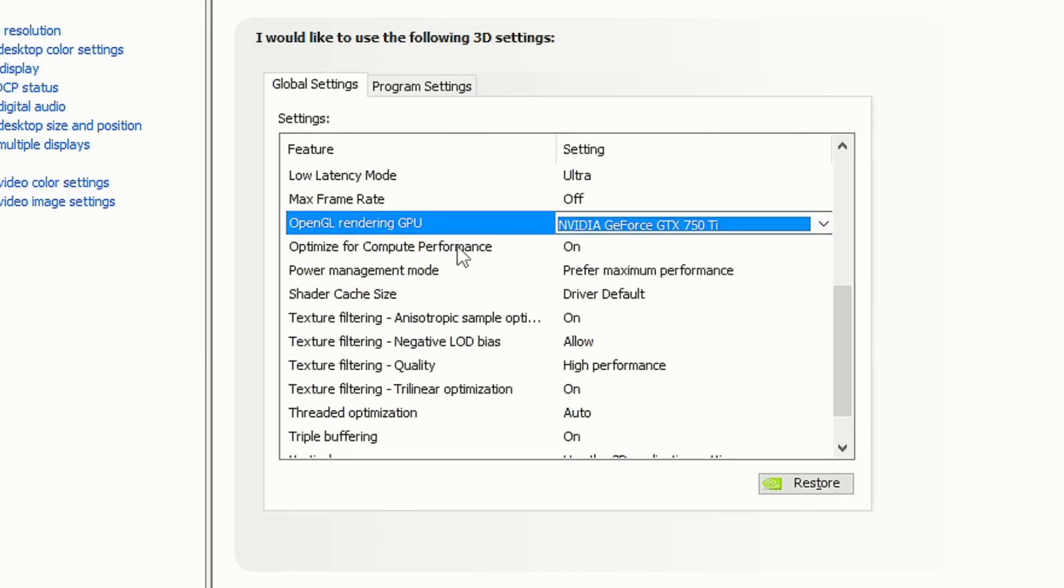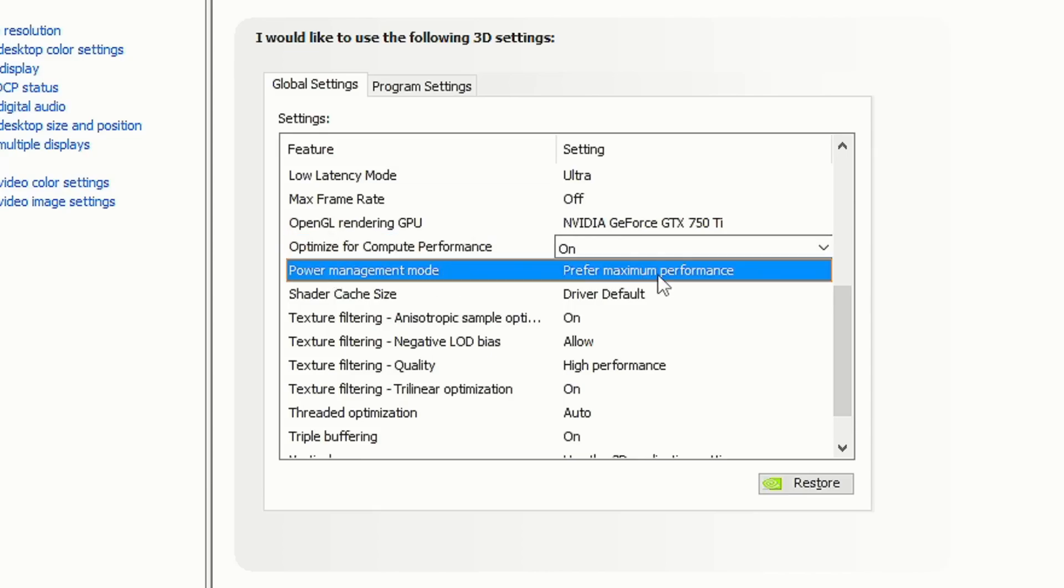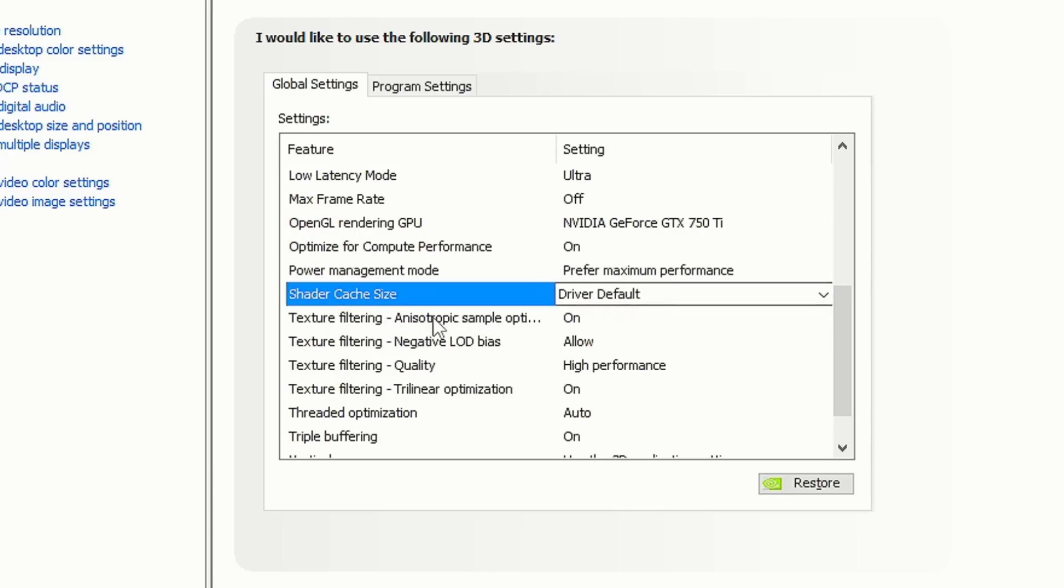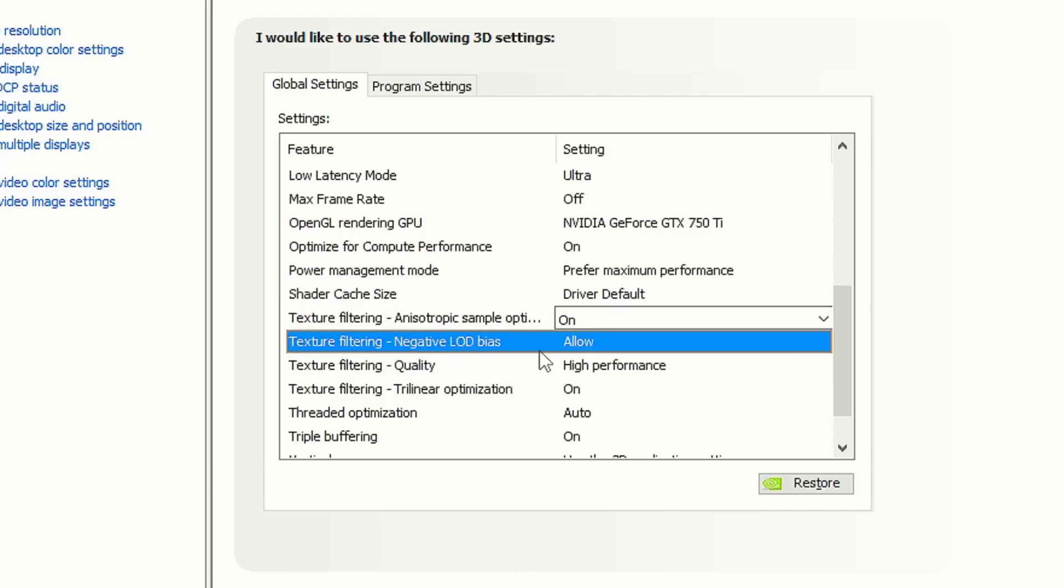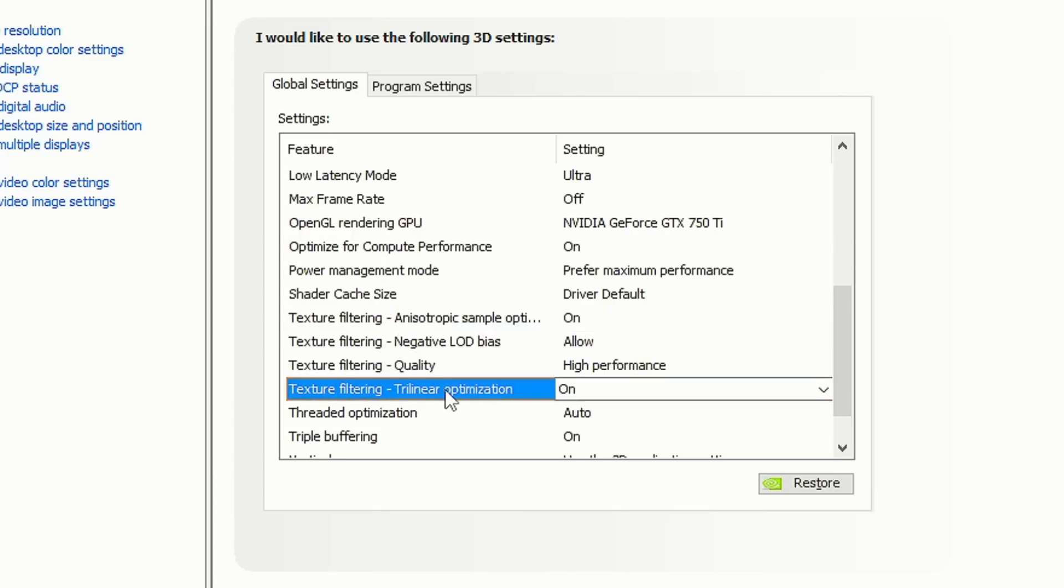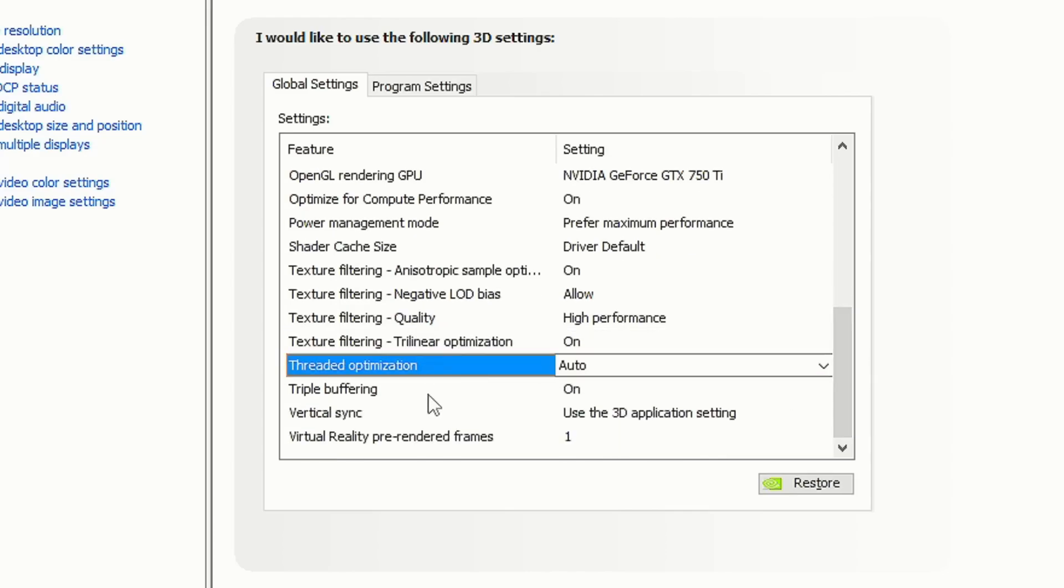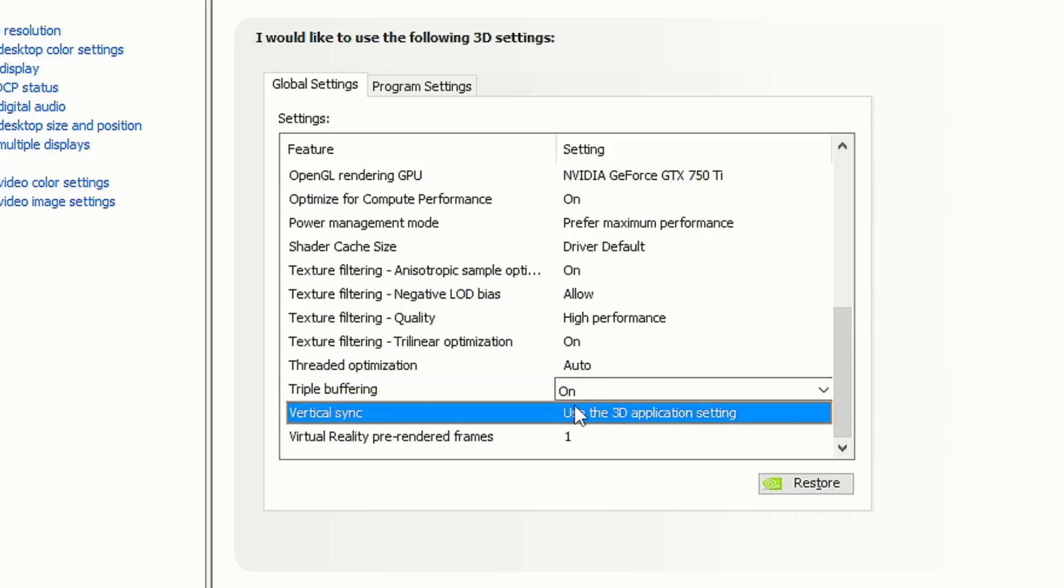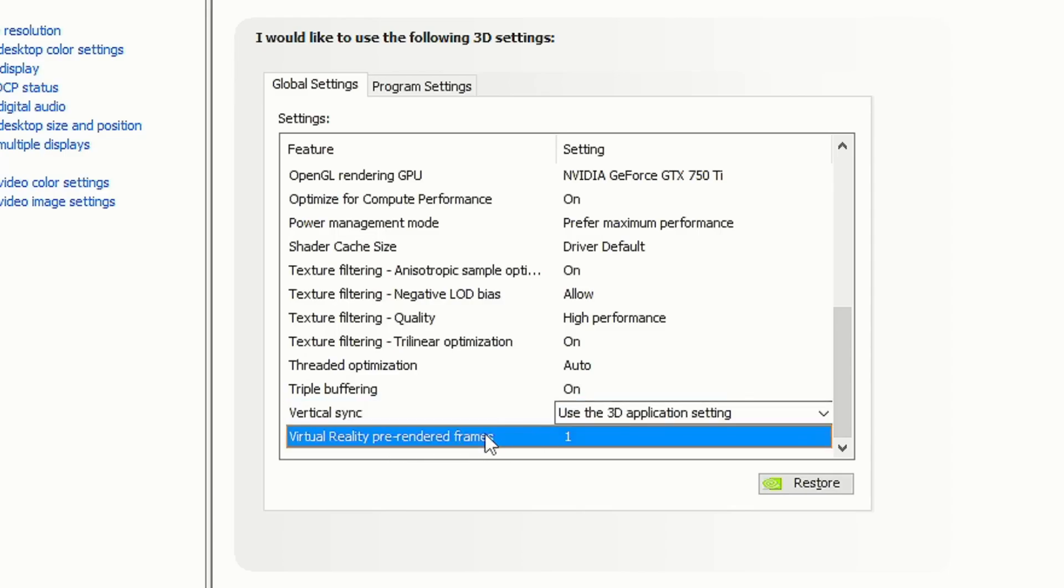In OpenGL rendering GPU, you select your graphics card. Optimize for compute performance - on. Power management mode - select prefer maximum performance. Shader cache size - selected driver default. Texture filtering anisotropic sample optimization - on. Texture filtering negative LOD bias - select allow. Texture filtering quality - high performance. Texture filtering trilinear optimization - on. Threaded optimization - select auto. Triple buffering - you can select on if you play with V-sync enabled. Vertical sync - select to use the 3D application setting. Virtual reality pre-rendered frames - select one and save the settings by clicking on apply.